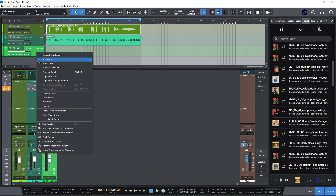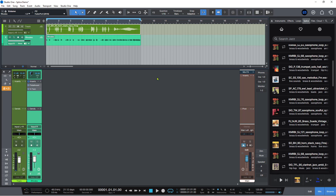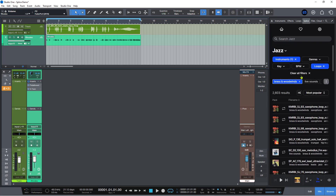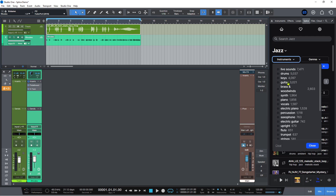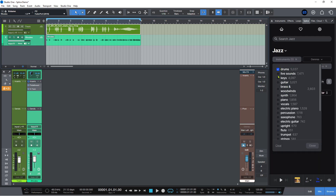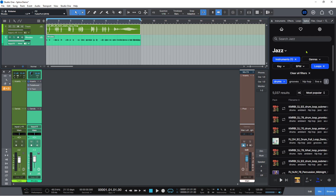Let's get rid of this track because we don't need that one — that was from my bad attempt at dragging something in. So why don't we change up the instrument. Let's clear brass and woodwind and see if we can find something more like drums that will fit this.